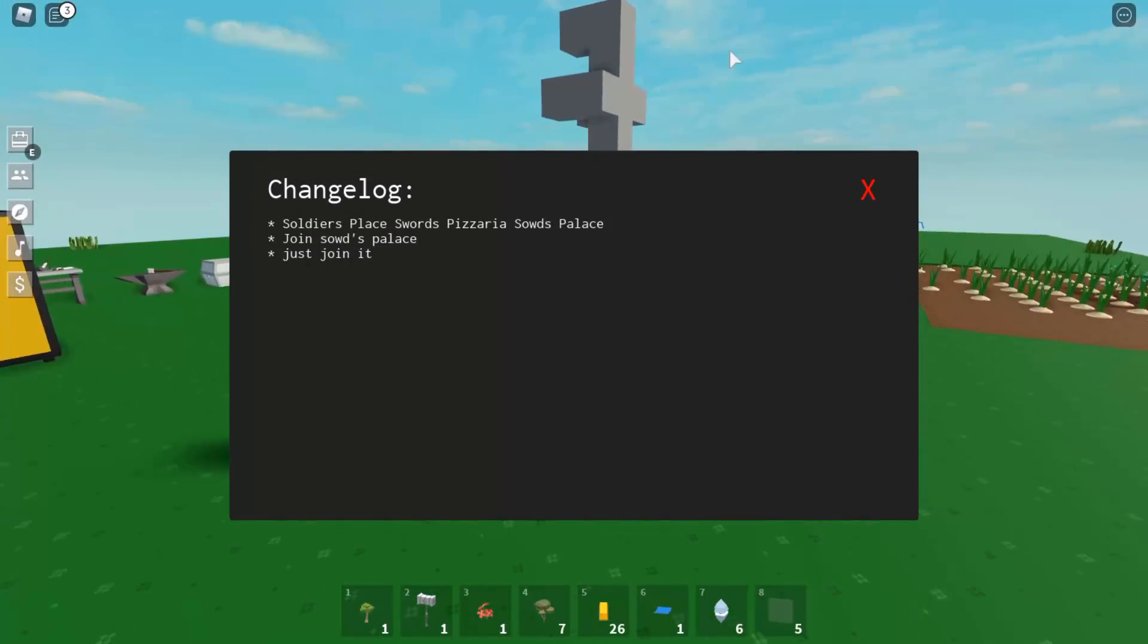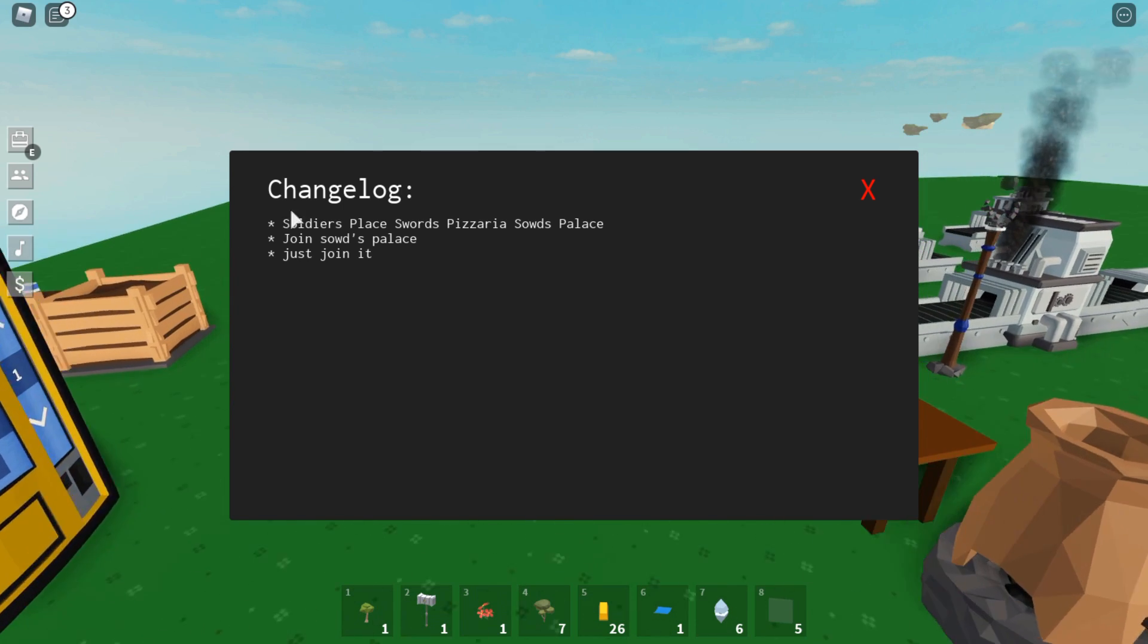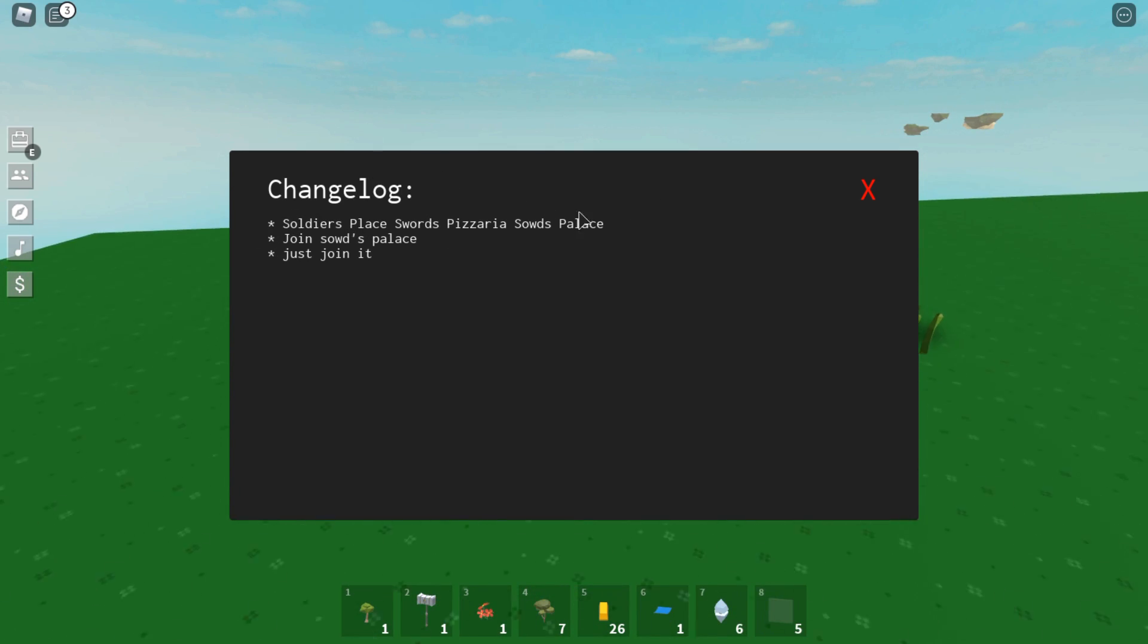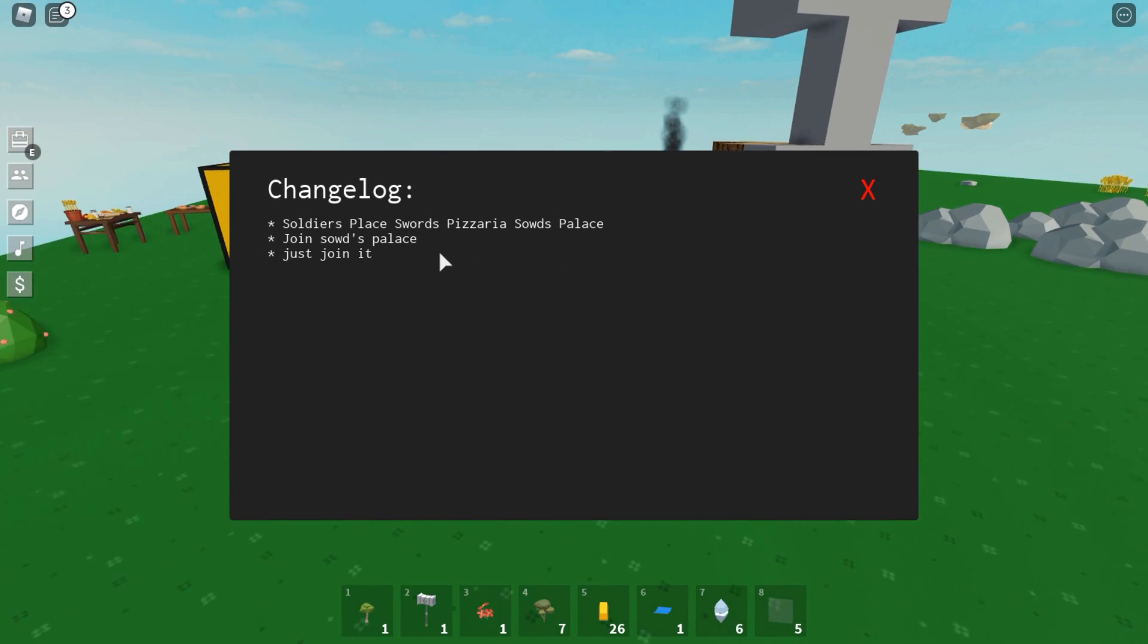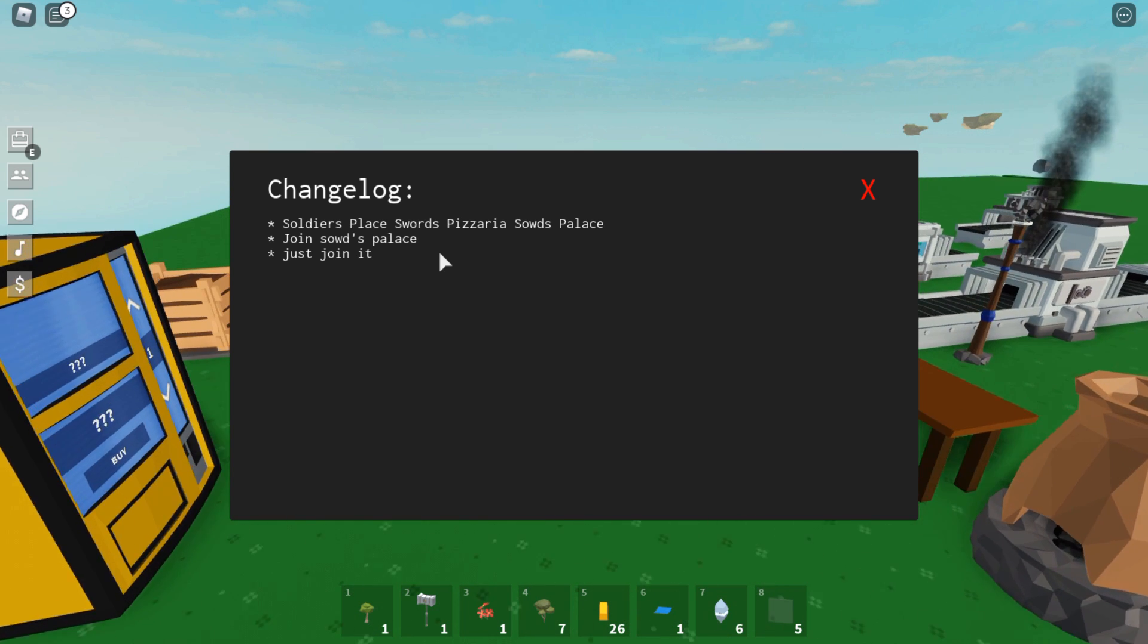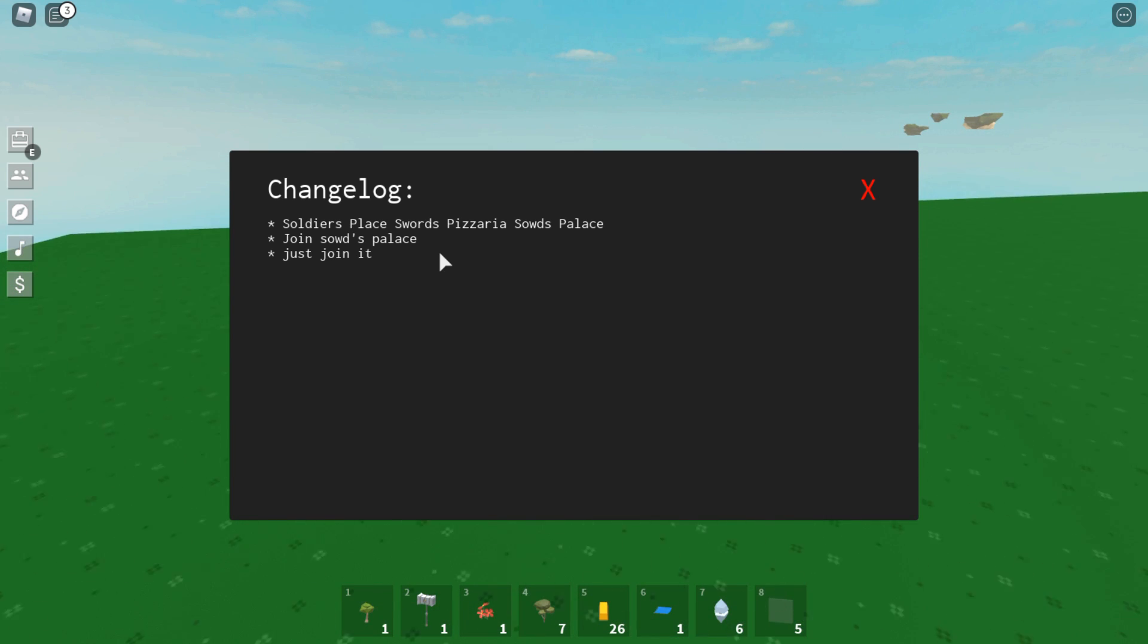There we go, it's executed. As you can see, changelog - there's some changelog right there. This GUI itself will get updates over time, so I will put their Discord server in the description down below if you want to join them and get more updates on this GUI/script.